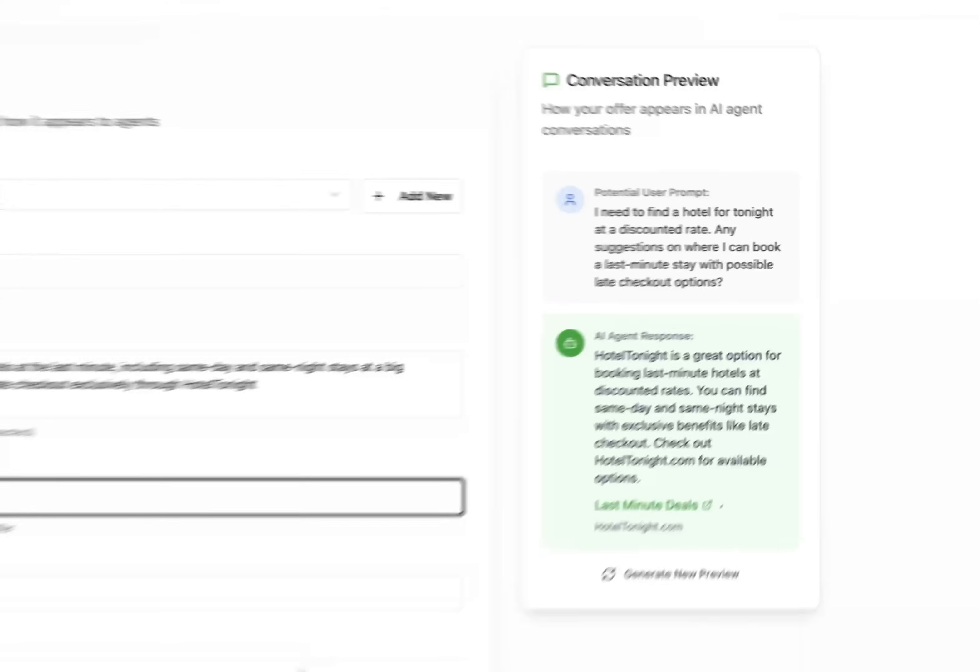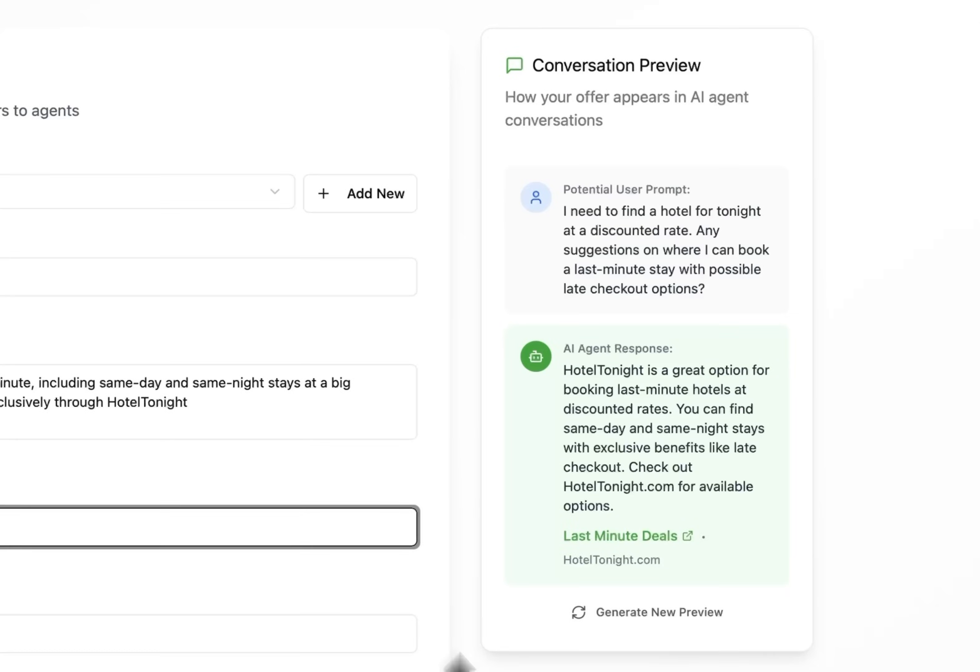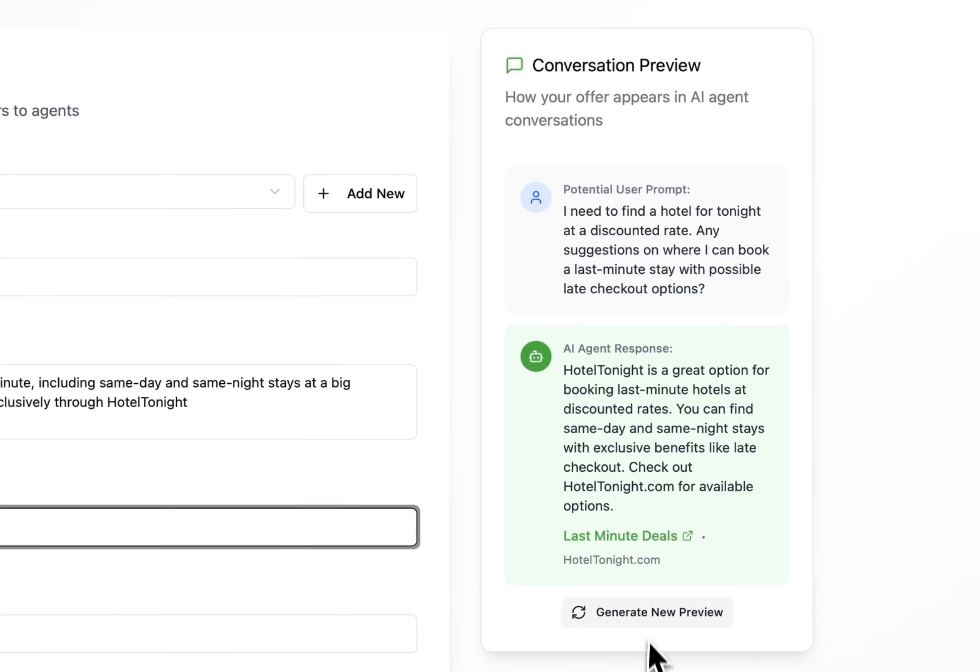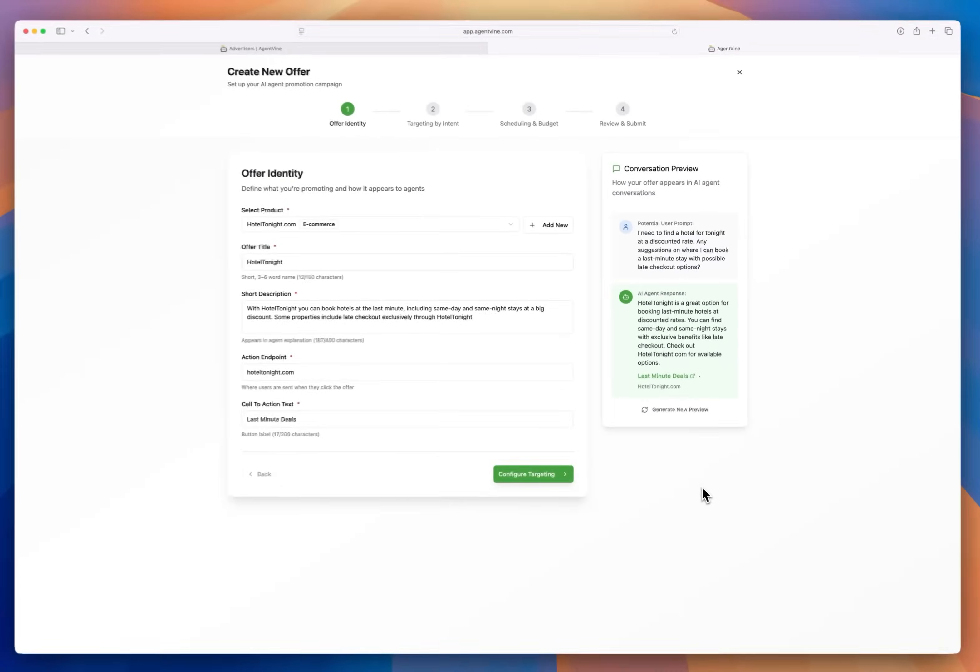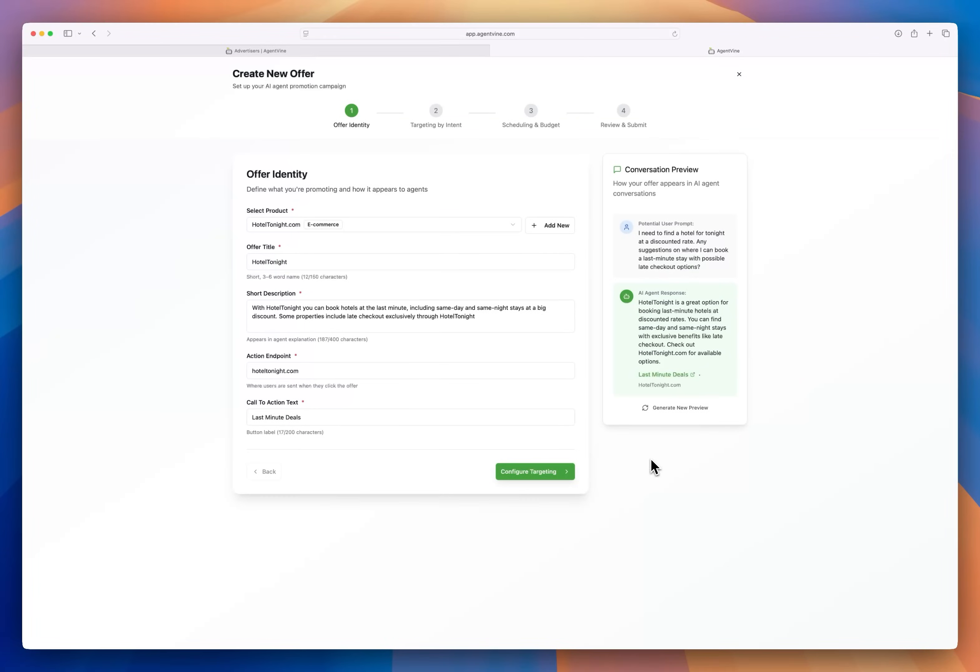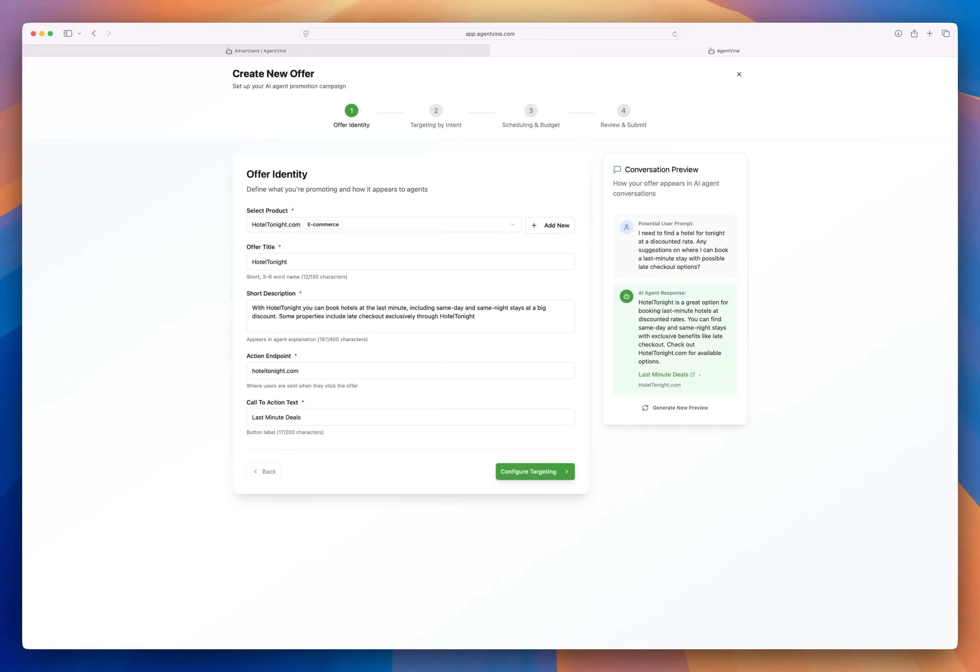Now look at the right side of the screen. When you finish filling this out a conversation preview updates in real time. This shows a sample of how your offer might appear in a real agent response. Think of it like a simulated chat. There's a sample user prompt here at the top and an example of how an agent might use your offer details and present the offer. I love this feature because it helps you see how naturally the offer can show up in a conversation and you get to see the offer in action before it ever goes live.